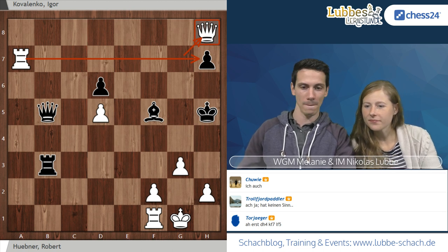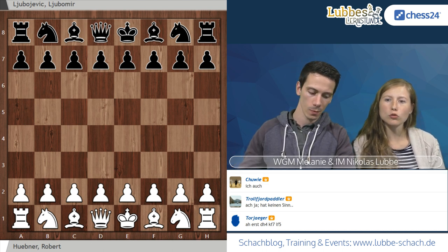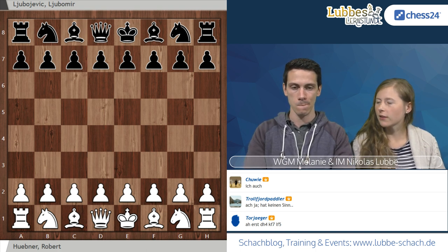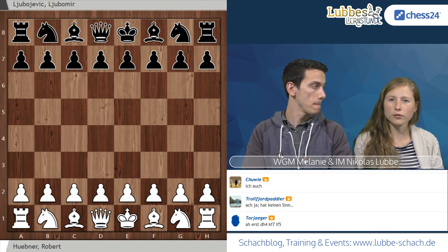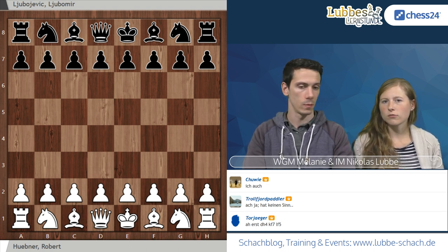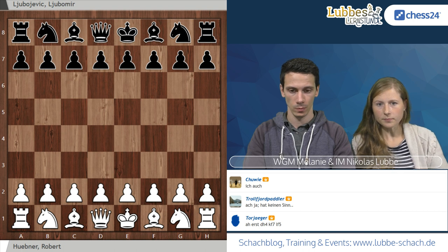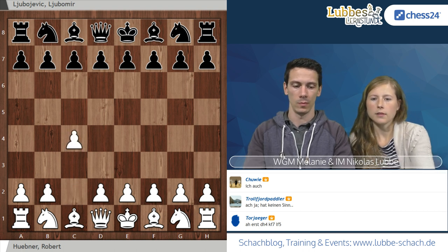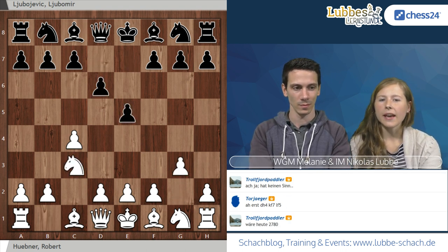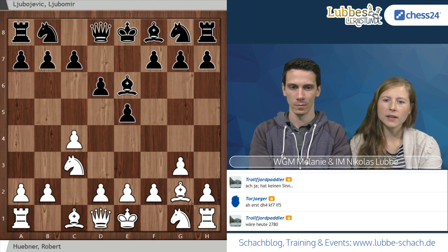Jetzt widmen wir uns einer vollständigen Partie, nämlich einer Partie gegen Jubojevic – auch ein sehr starker Spieler mit über 2600, was damals eine beachtliche Zahl war. Heute würde man nicht unbedingt sagen, dass man mit 2600 zur Weltspitze gehört, sondern eher zur sehr erweiterten Weltspitze, aber damals war man das auf jeden Fall. Los ging es hier mit C4, E5, Springer C3 – also ein Englischaufbau.